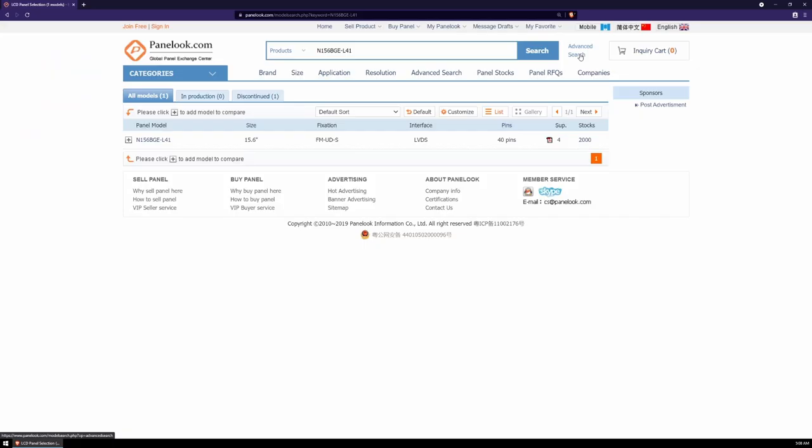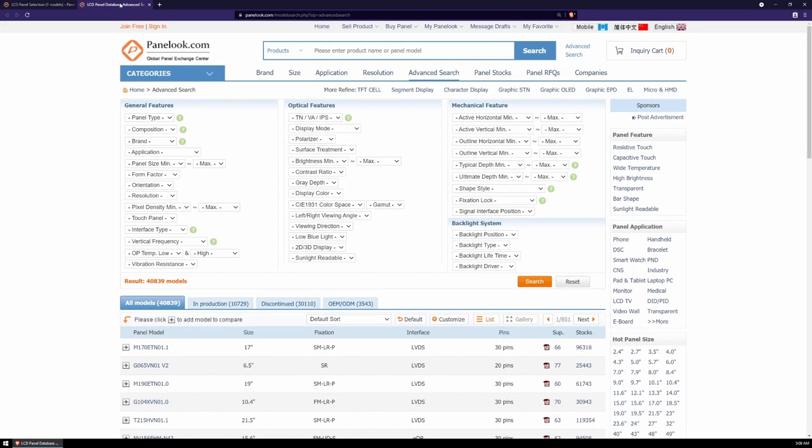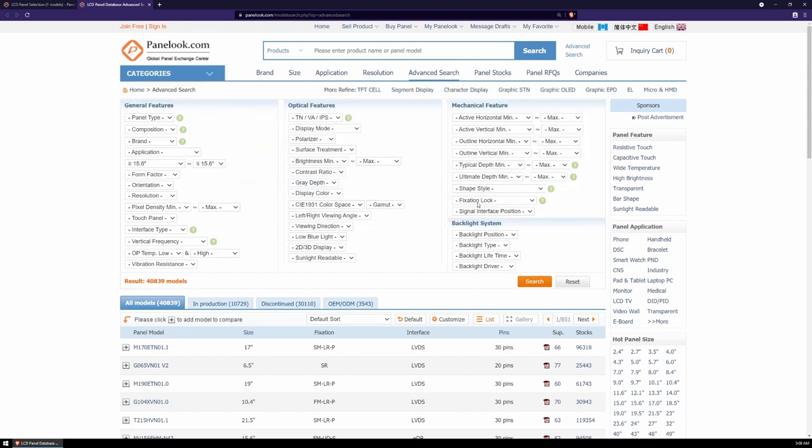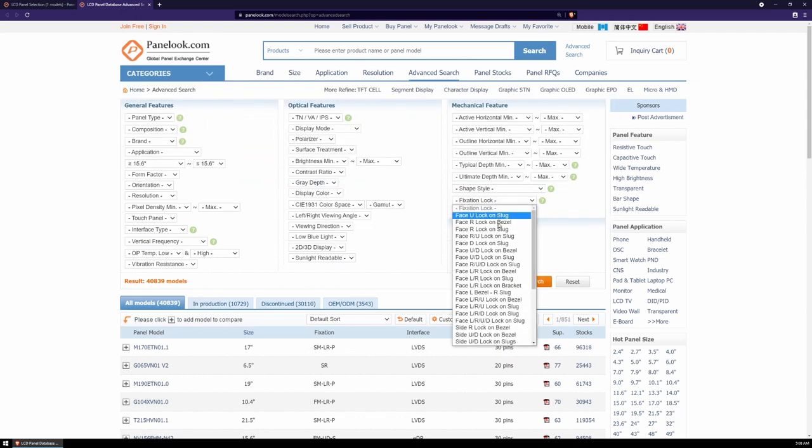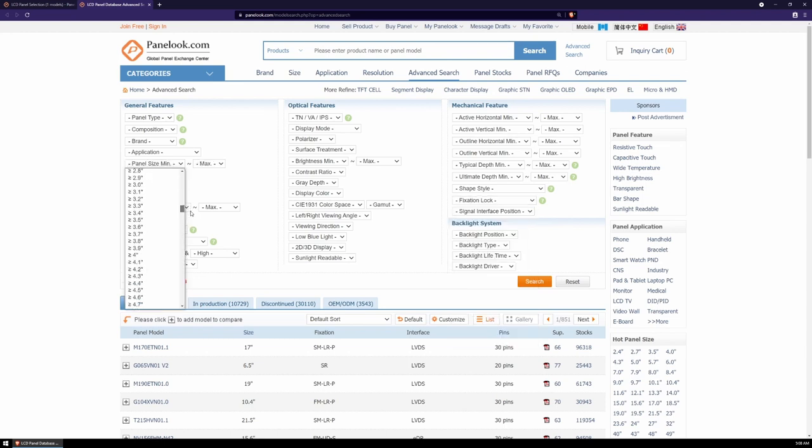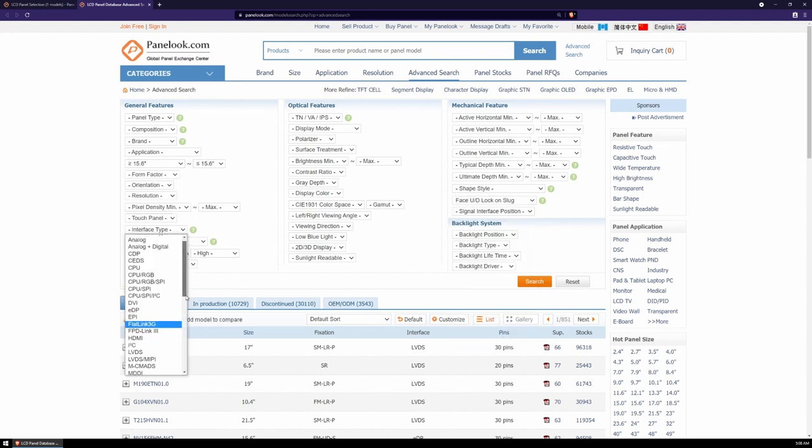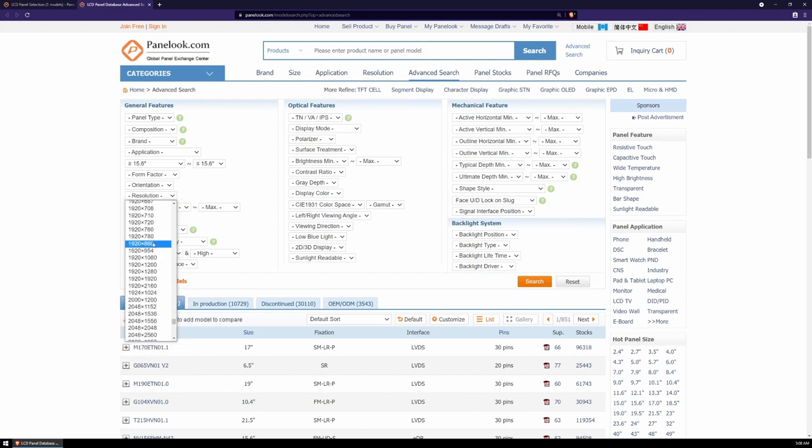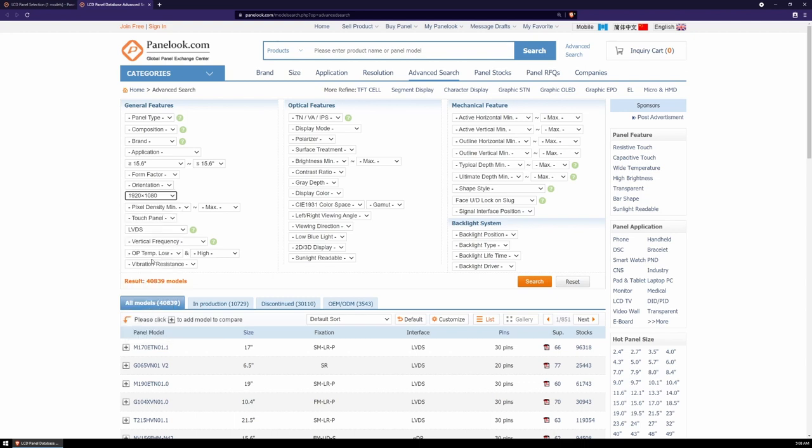We now head into advanced search and put all the information that we want here. So for my example, I'm going to look for a display with the up and down face mounting via slugs. It's 15.6 inch, uses an LVDS connection, and I'm also going to specify the type of display that I'm looking for. So a 1920 by 1080 display using IPS technology.